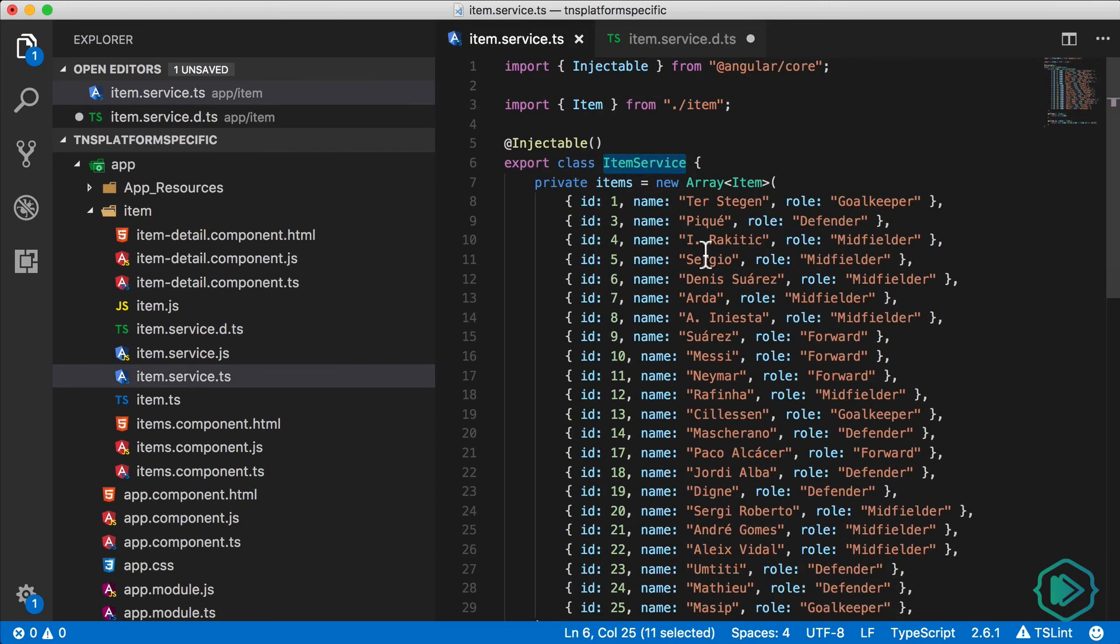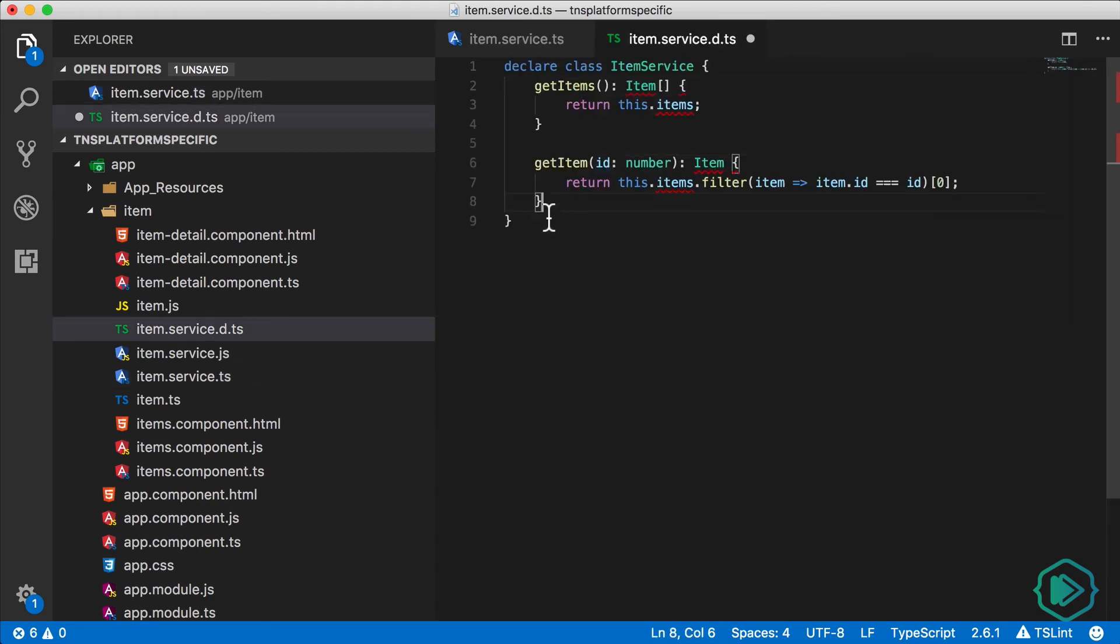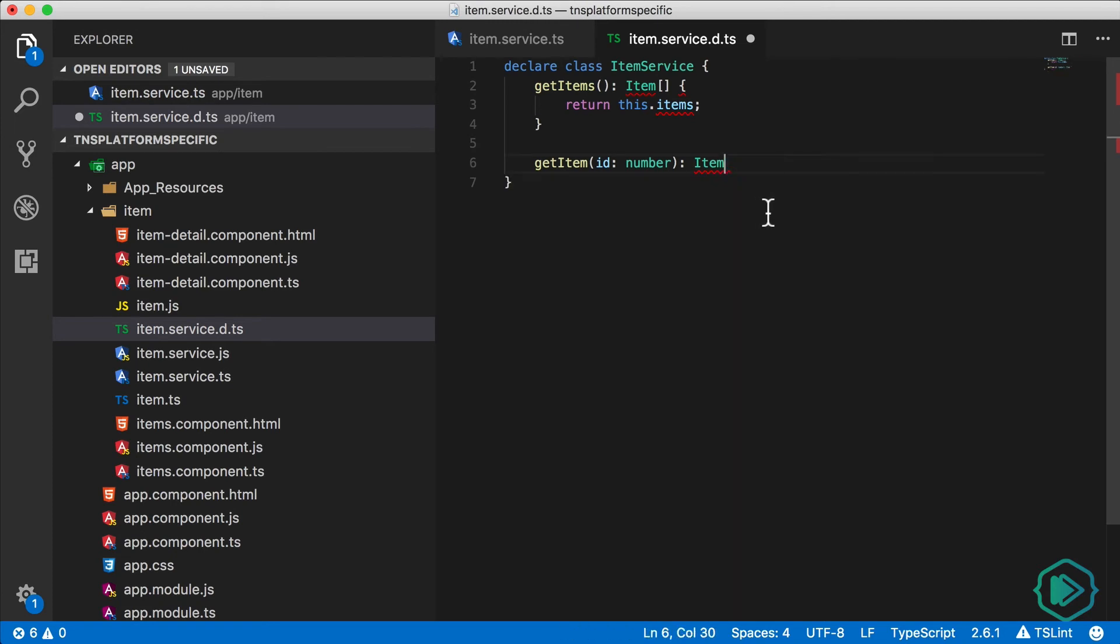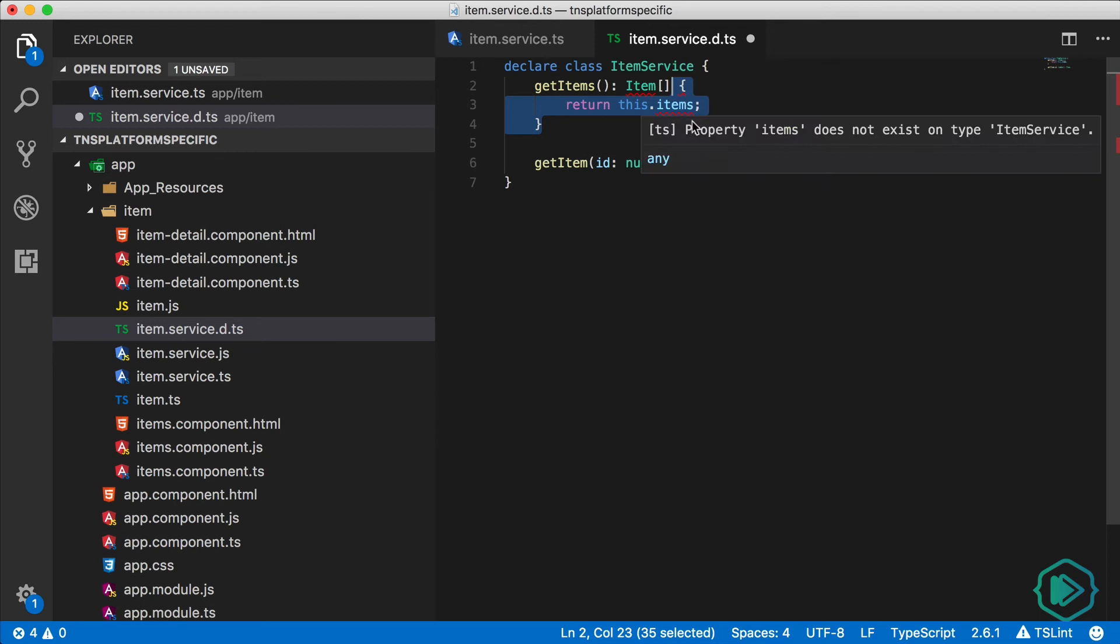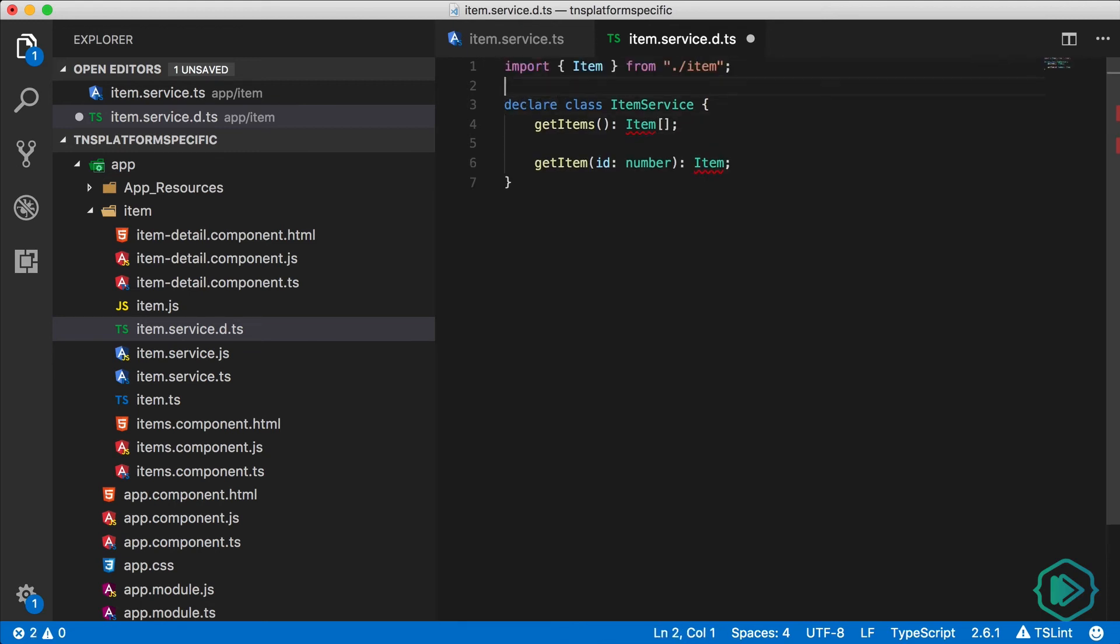This class currently has two functions in it, get items and get item. I'm just going to copy these from the existing class and paste them in our declaration. And I'll remove the body of the functions so they're just left as declarations instead of implementations. And let's import our item class. All right.